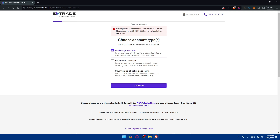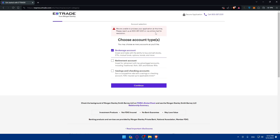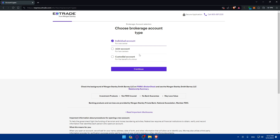We're unable to process your application at this time — please reach out at this number or via online chat. It seems like maybe they don't offer support 24/7 on their website. I'll just refresh and try again. After refreshing the page, it's working now.